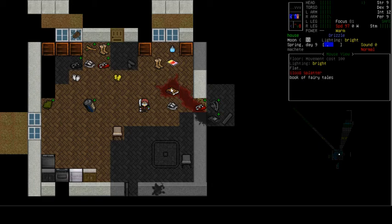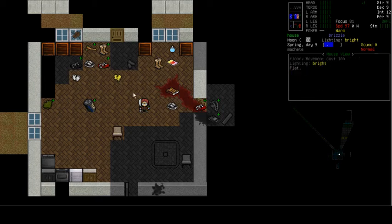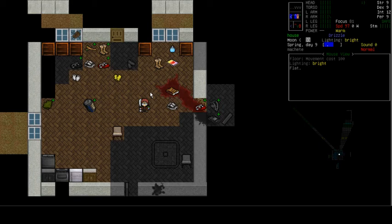In the last episode, we ventured a little bit deeper into town. We found this great house, it's got lots of stuff in it. So much stuff, in fact, that we are full up, and we're going to need to relieve some of this load that we've got here.